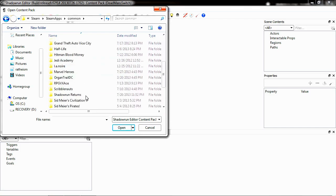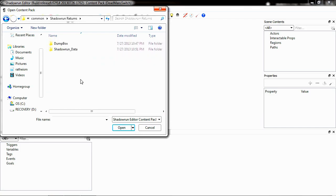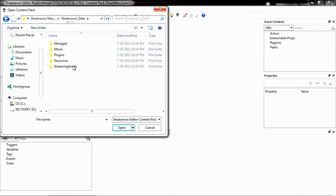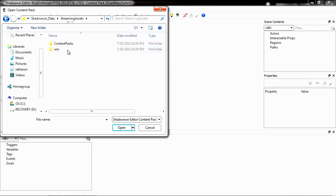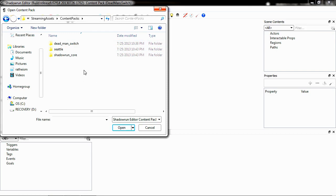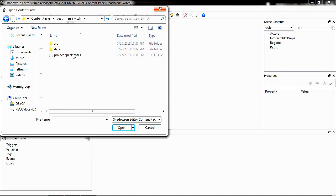Select your Shadowrun Returns folder. Select Shadowrun Data. Select Streaming Assets. And Content Packs. And here's going to be all the content packs that you might download from the Steam Workshop or that might come out. By default, Deadman Switch is the one that's packaged with every game, and that's the one we're going to edit. Go ahead and click on Deadman Switch and load up the CPAC here.